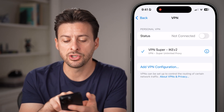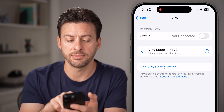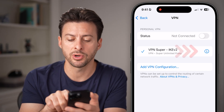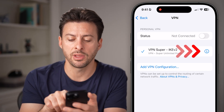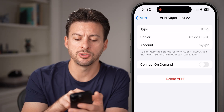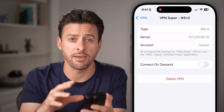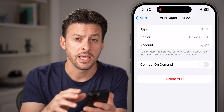You can see I do have a VPN on here — you can see VPN Super. If I tap on the little eye right next to it, it shows me the information about that VPN.